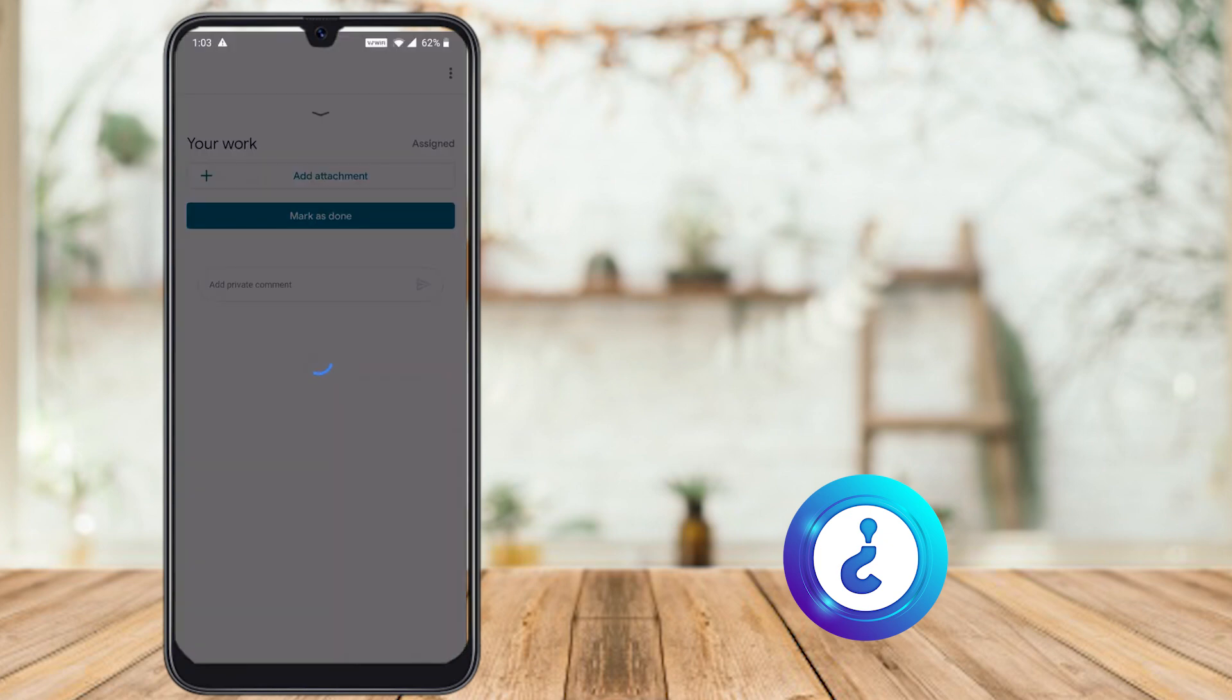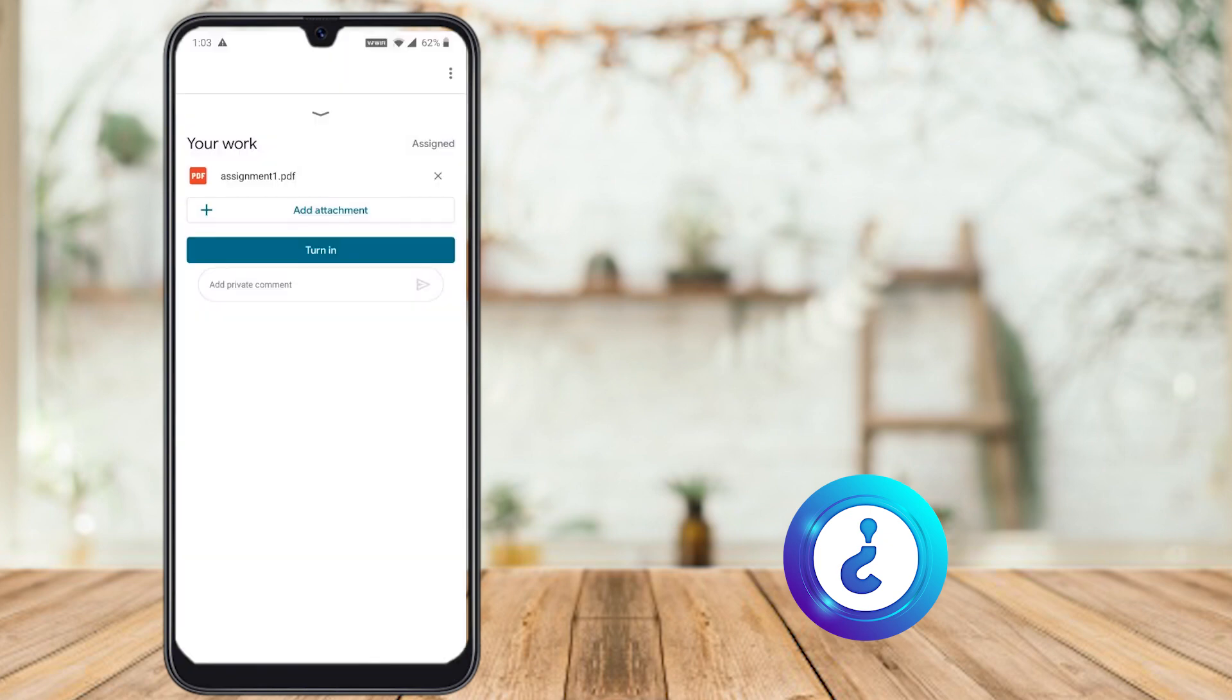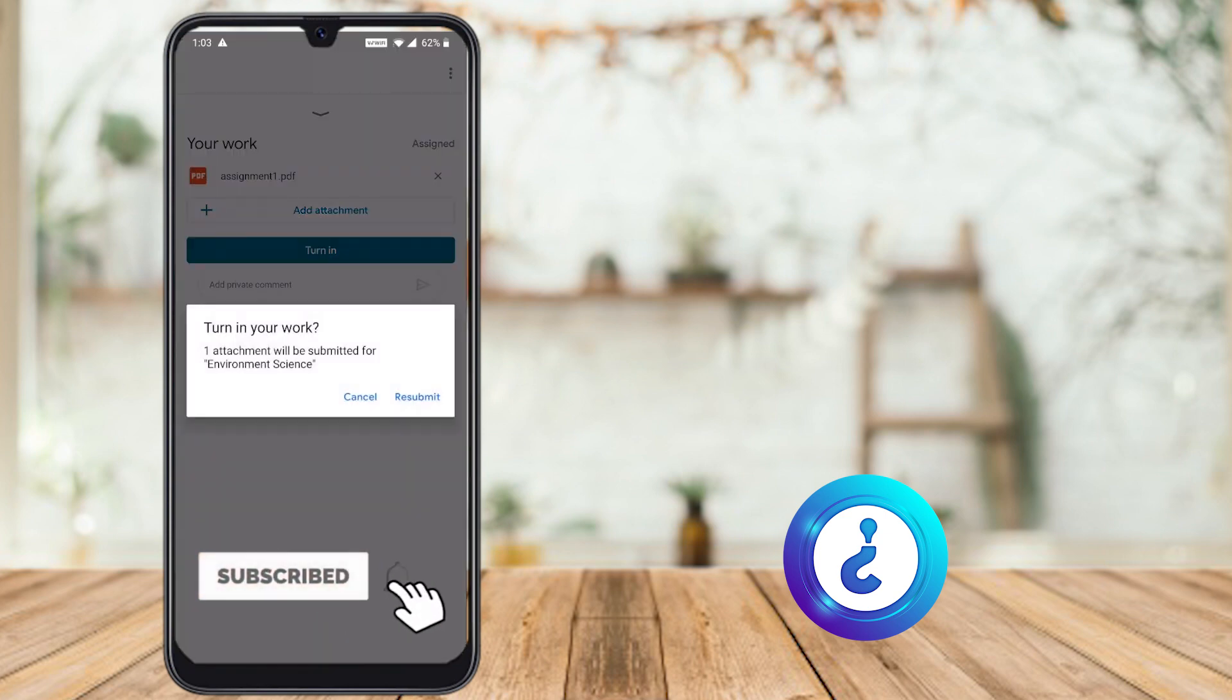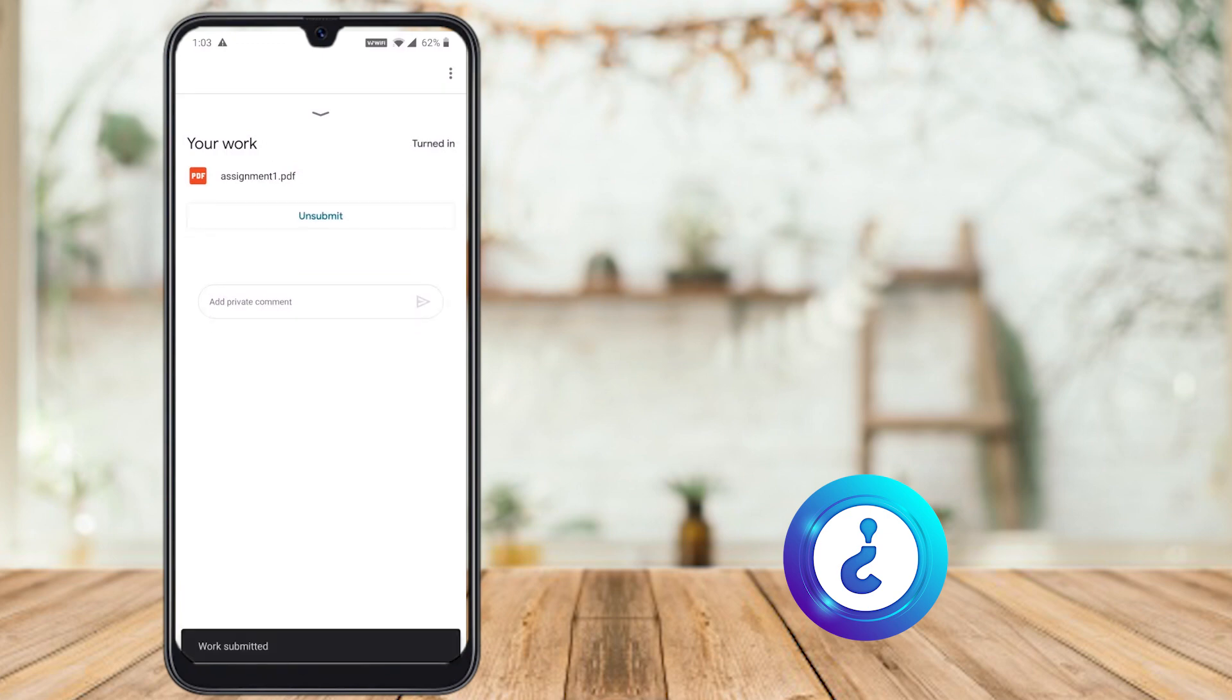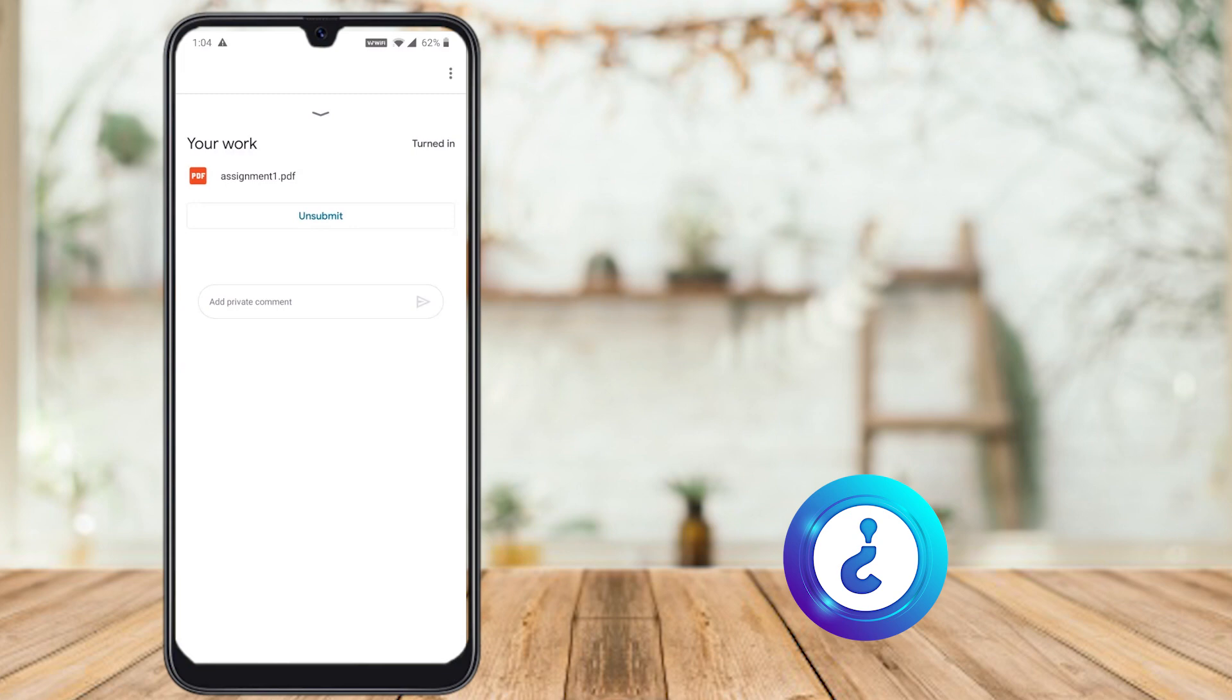Yes, my attachment is added here. Just I click turn in, my homework will be submitted to my teacher. Yes, your work is submitted. This is an easy step. You can create a PDF file, store it in the Drive, and you can submit your work, homework in the Google Classroom.